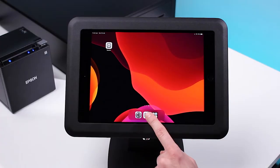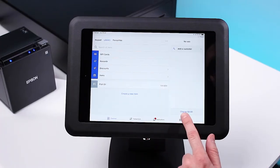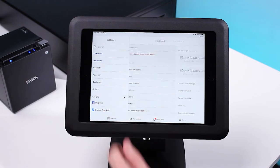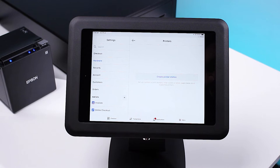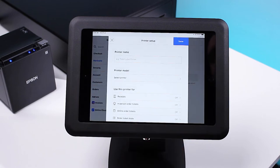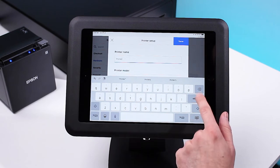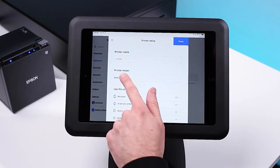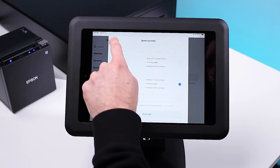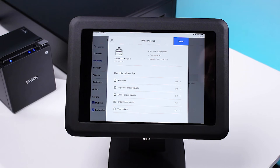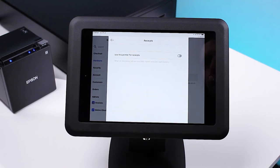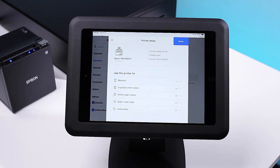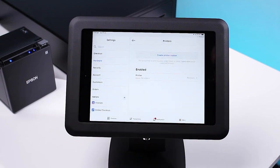Open the Square app. Press More, Settings, Hardware, then Printers, and press Create Printer Station. Give your printer a name. Under Printer Model, press Select Printer, then select your printer. Press Back, scroll down, and select what you would like to use this printer for.